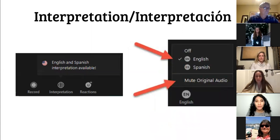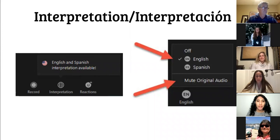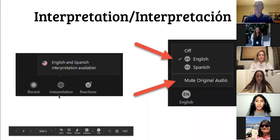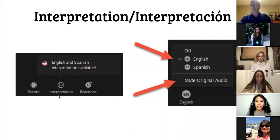Good evening everyone. This message will be made in Spanish and in English. In order to provide language access, we will be providing simultaneous interpretation in both English and Spanish. If you are bilingual, you do not have to click on anything. If you are on a laptop, you will see a globe at the bottom right of your screen — click on the globe icon that says interpretation and select English. If you are on an iPad or similar device, locate the three-dot menu, select language interpretation, and select English.